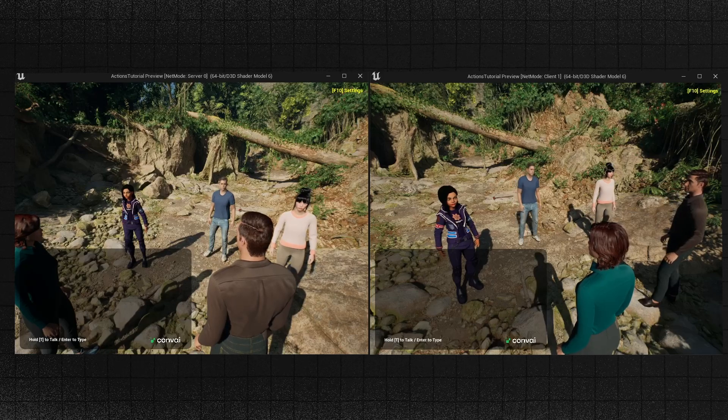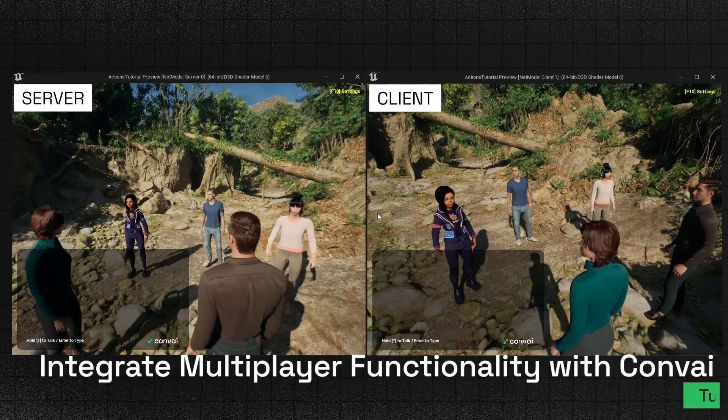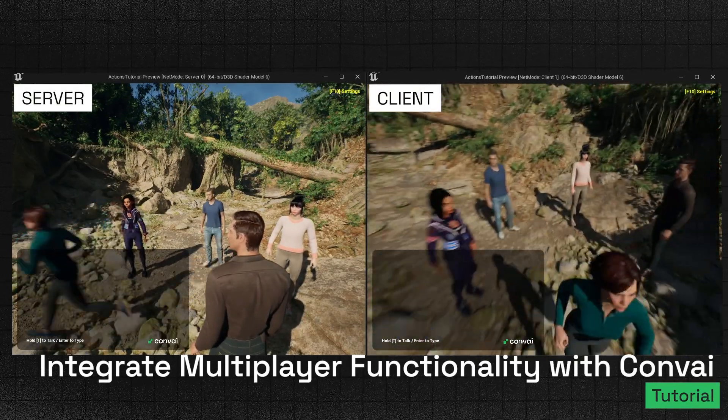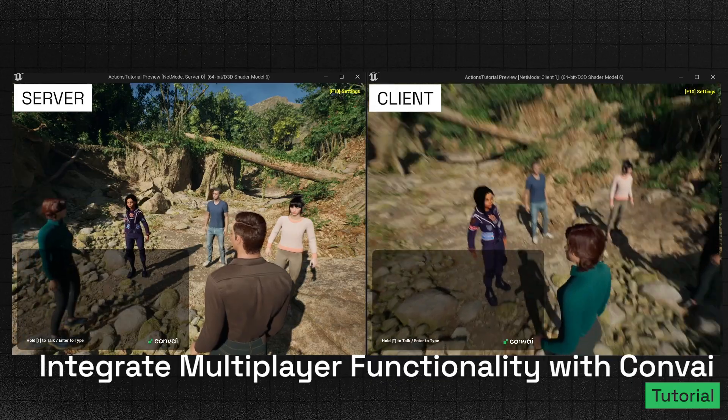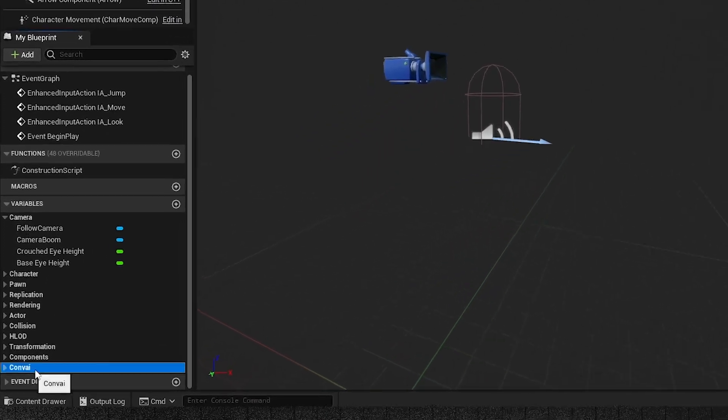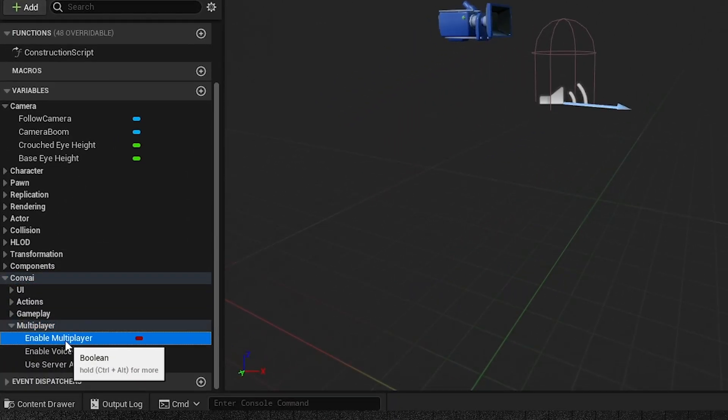Welcome to our Unreal Engine tutorial. Today we'll demonstrate how to integrate multiplayer functionality into your game using Convey, alongside voice and chat support for characters.